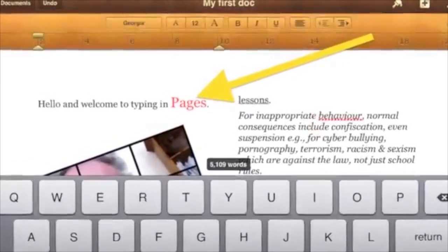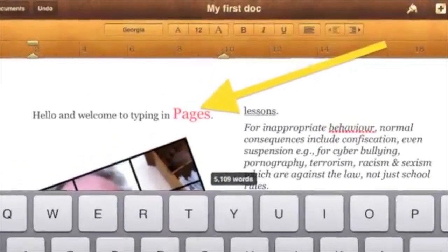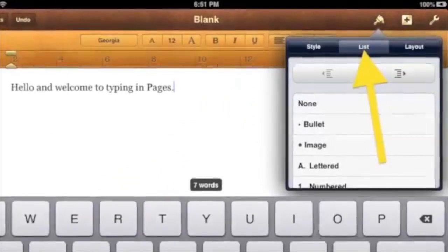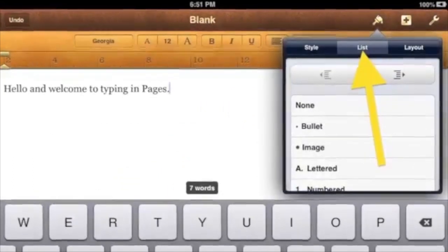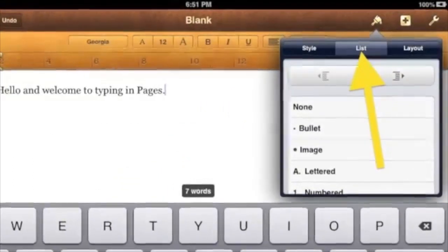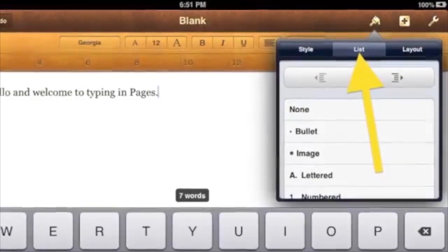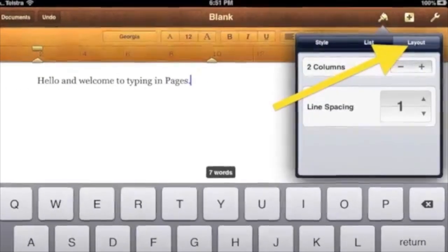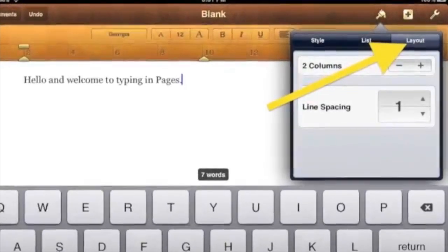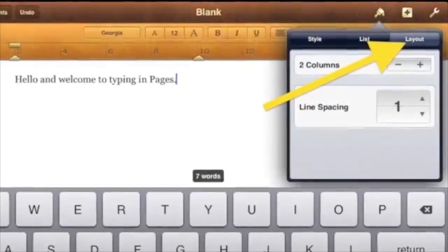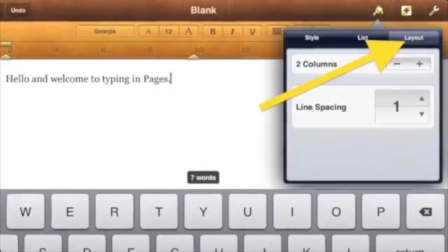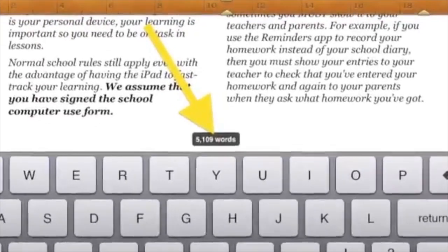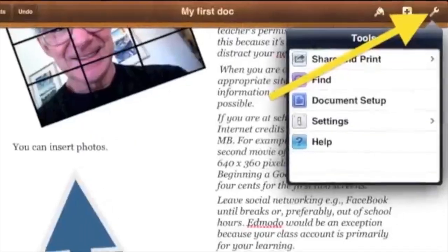You can take advantage of the text highlight and change the size at the same time. To access formatting features such as dot points, then tap the List tab in the paintbrush menu. To turn your document into two columns, tap the Layer tab in the paintbrush menu, and then tap the plus.